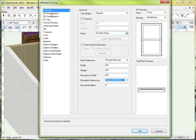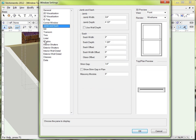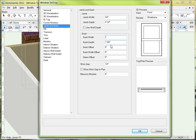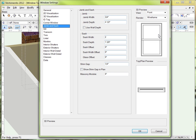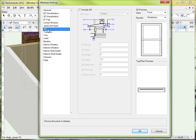I'm going to skip these next couple of tabs, even though there's some good stuff in here that you should check out, and jump down to Jam and Sash just to show you what a lot of these choices are. They're just how you want to customize various parts of the window. Right now the sash — that's the part that holds the glass — is set by default to two inches. I could change that to three inches if I wanted; you can see it makes it kind of thick, thicker than I'd like. So I'm going to go back to two inches. But all of these are ways that you can control how the window appears.